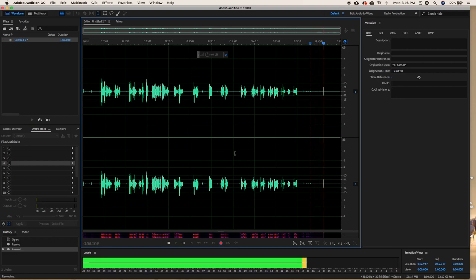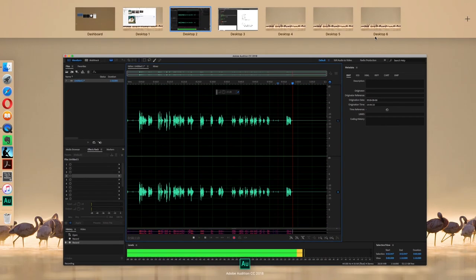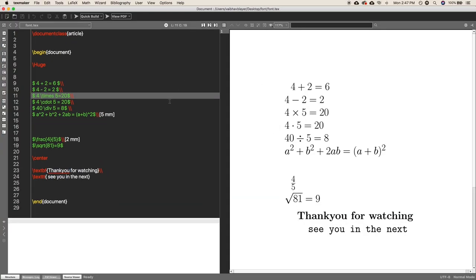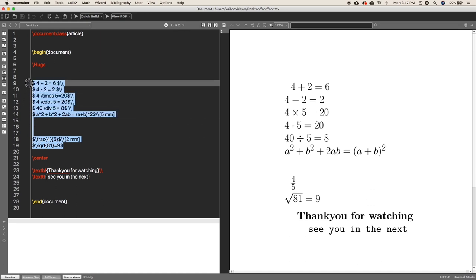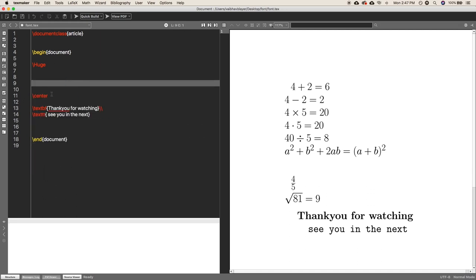Previously in Part 1 we already talked about some of the operators in mathematics like addition, multiplication, subtraction, and division. In this part, we are going to start by talking about fractions, so let's delete all these and start.